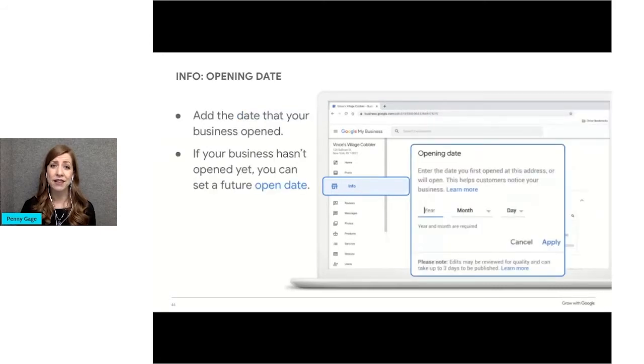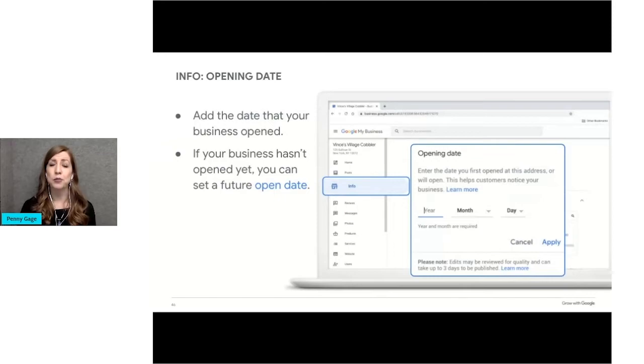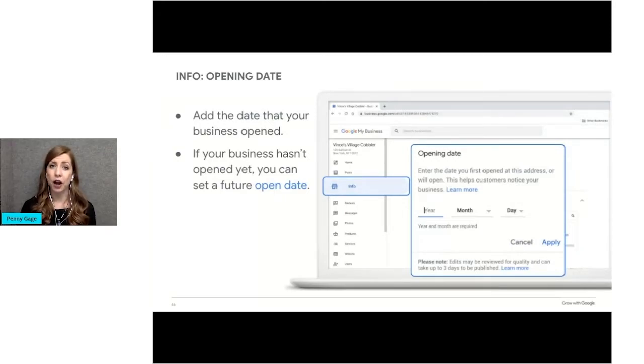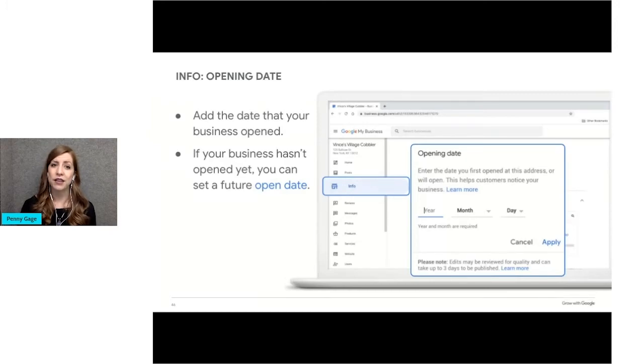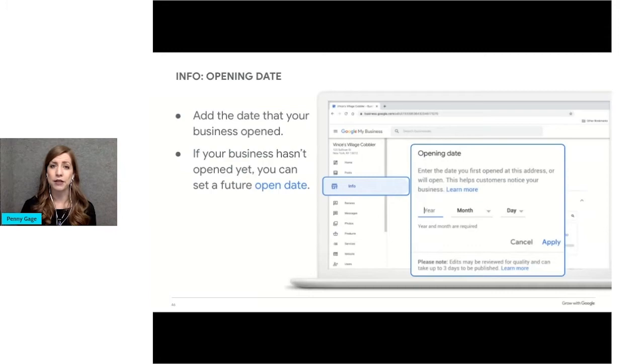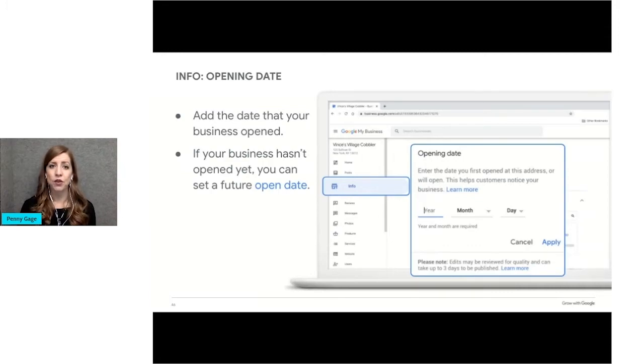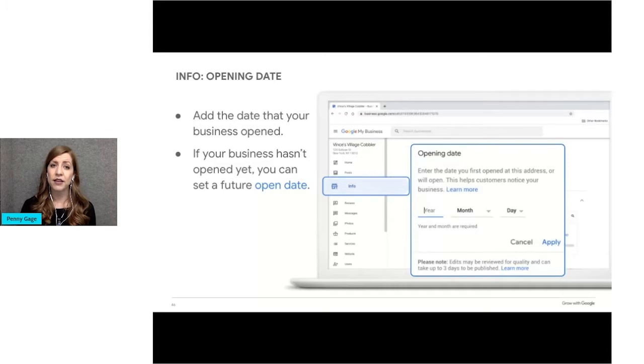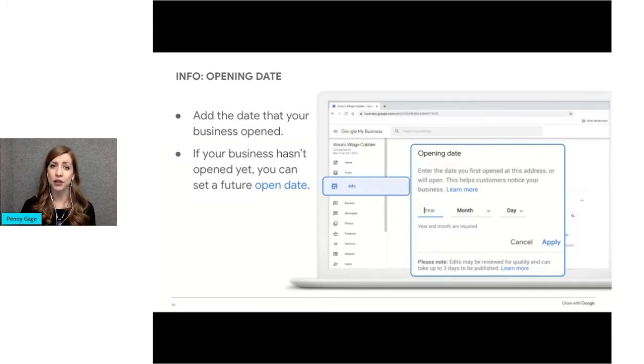If your business hasn't yet opened, you can add a future open date, up to one year in the future. Just choose the verify later option when you're prompted to verify your business. You only need to set the year and the month of opening, not the specific date. Once you've entered the date and verified your business, your business profile will appear on Google 90 days prior to opening.